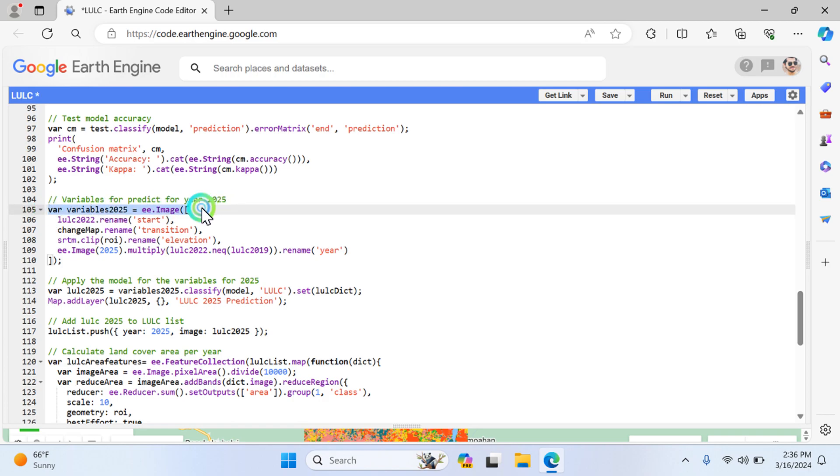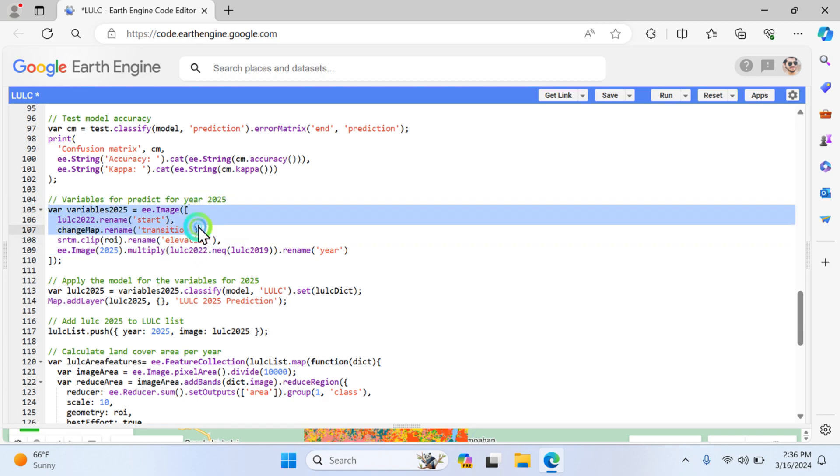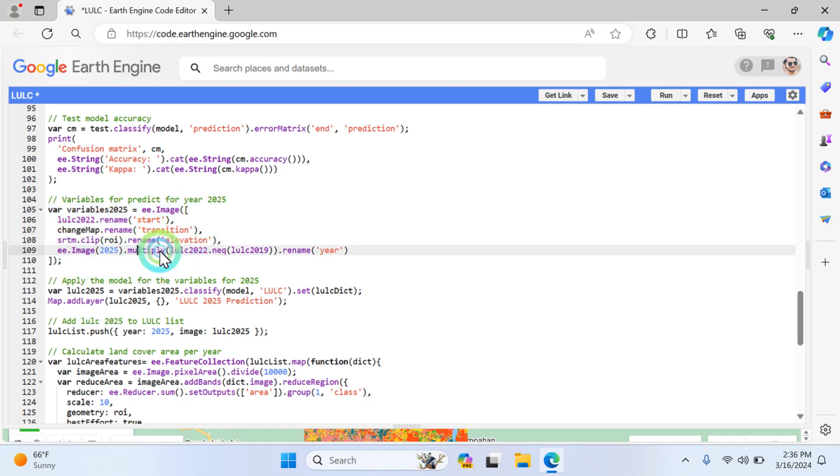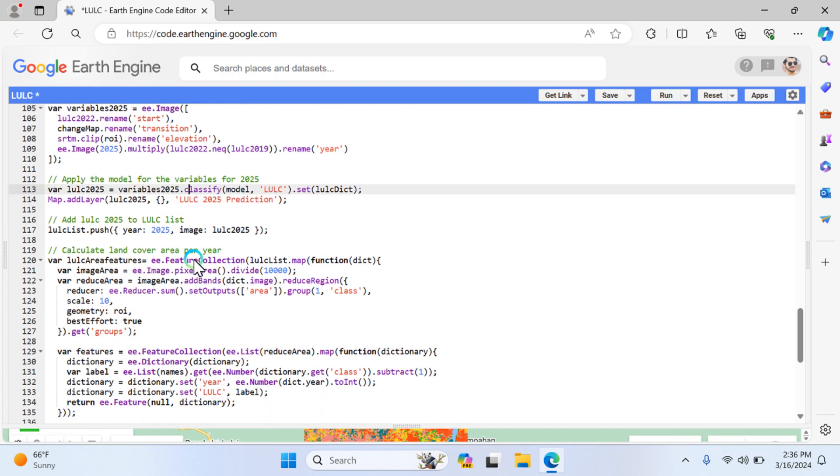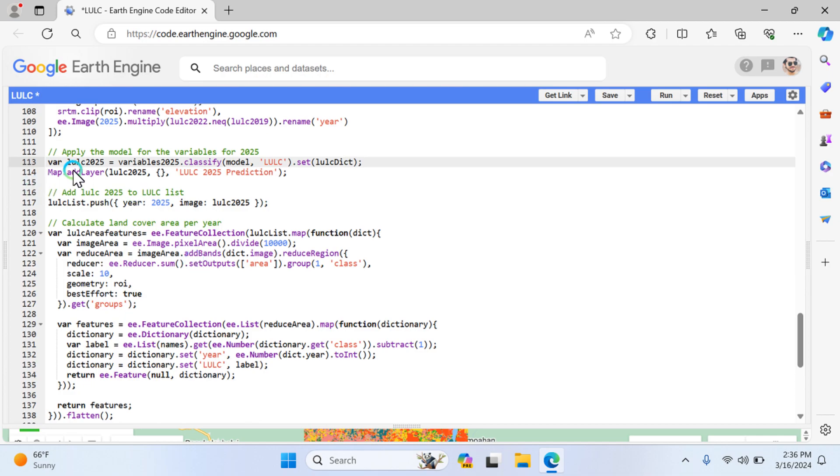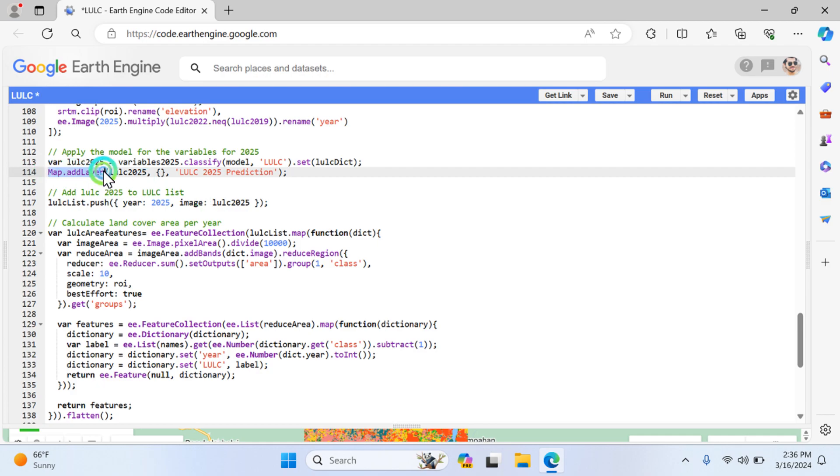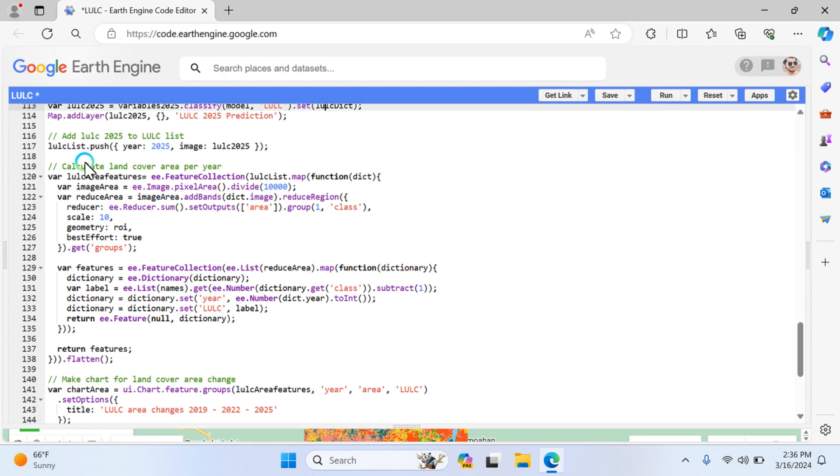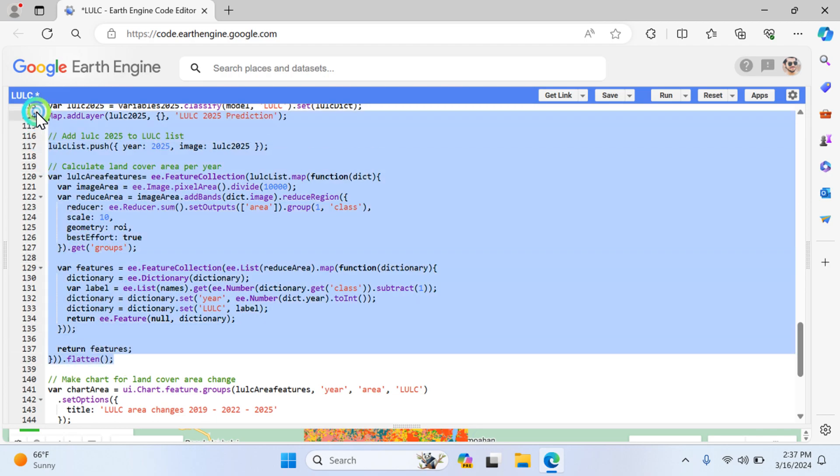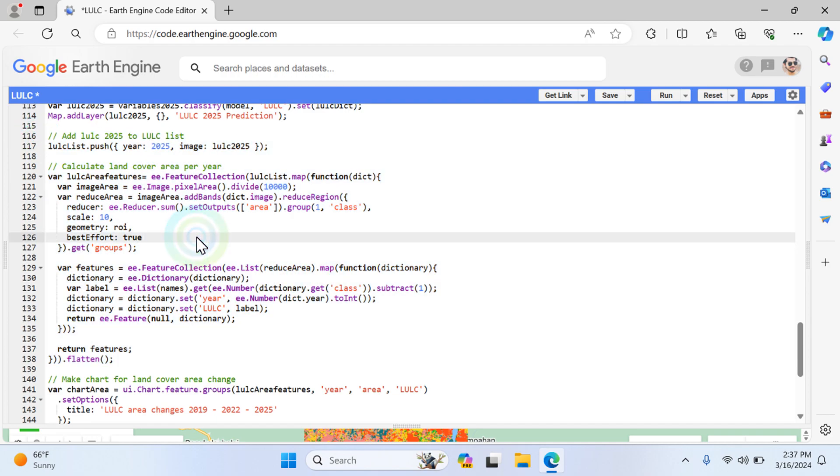Then apply the variables. These are the two variables I used. I'm going to predict from this year to 2025, and I mentioned here this year multiplied with this value with the equation relevant to this year. Then rename the year here and apply the model for variable 2025. The definition is here - map layer function basically makes the layer on a map. Then add the lulc prediction list here.